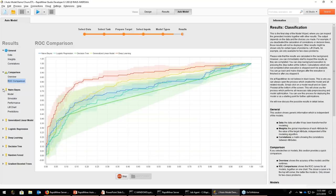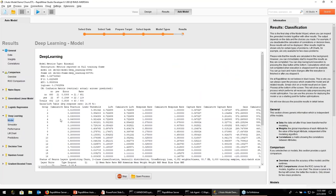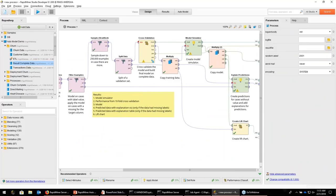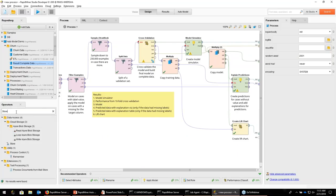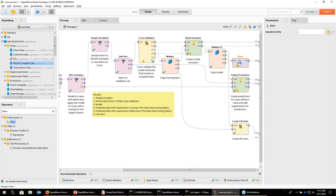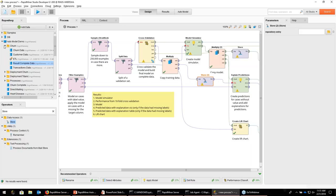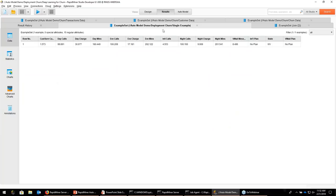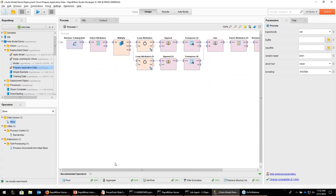Everything else looks like 0.86 AUC. Typically the best model is around 0.85, so this is already really doing a good job. Looking at the ROC comparison, you can see deep learning really stands out here — even automatic optimization with gradient boosted trees or random forests wouldn't do any better. Deep learning really kills it on this data set. So let's go with this. You can select the model and open the process, which brings up the whole process creating the deep learning model. All we need to do now to put this into production is to add a couple of store operators — one storing the model, and another storing the training data.